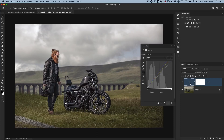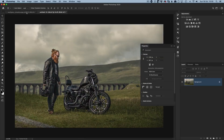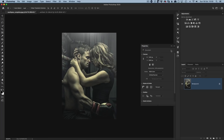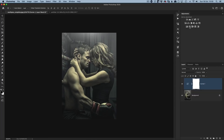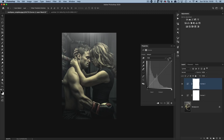We can use those saved defaults from now on on any image. For example, this other image needs color correcting — I go to Curves, and this time all I need to do is just click Auto, because we've already saved those color correction settings. It color corrects the image for us — a really quick way to color correct images when you didn't have a gray card.